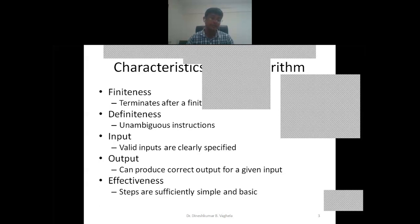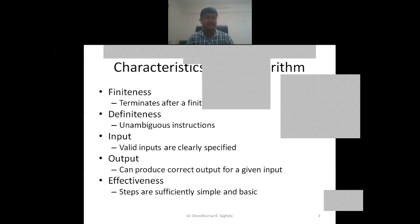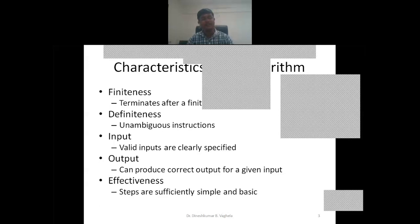What is input? Every algorithm must be supplied with some valid inputs, and these inputs must be clearly specified. If inputs are incorrect, then the output will also be incorrect — we will not get the desired output because the input itself is wrong. Inputs must be correct and clearly specified; then and only then will we get the correct output.